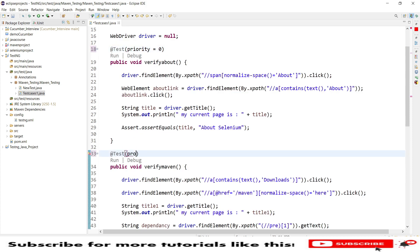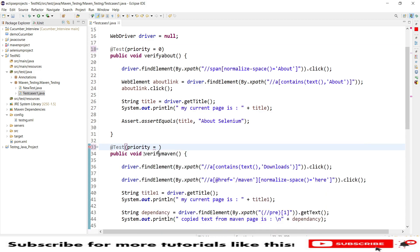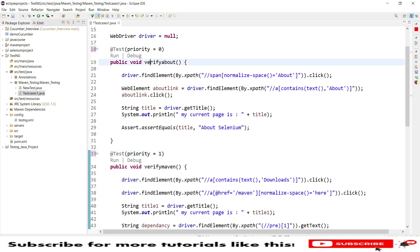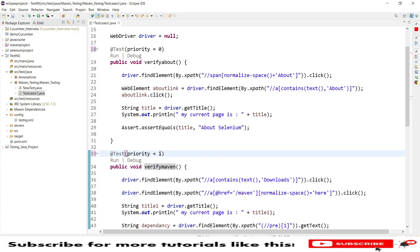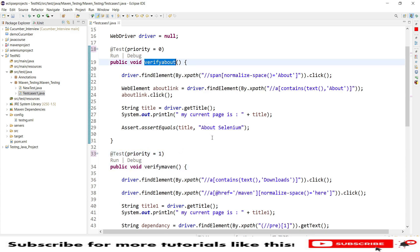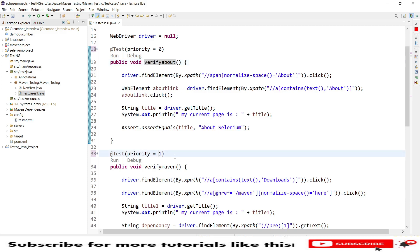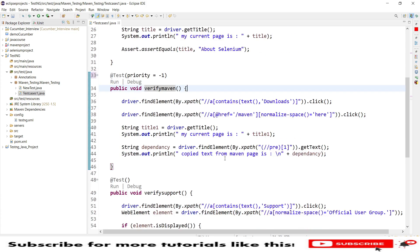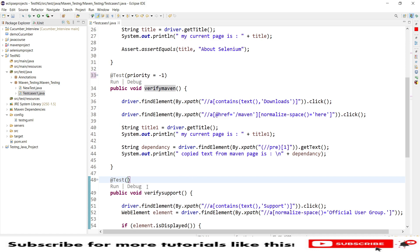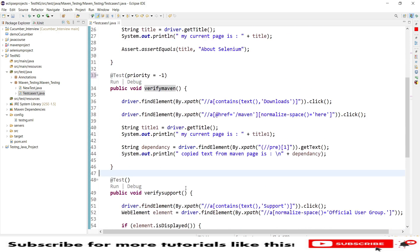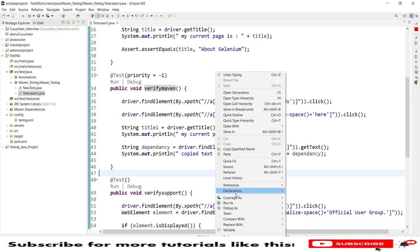Now I'll assign priorities to control the order. I'll give verify maven a priority of minus 1, which means it runs before priority 0. Verify about already has priority 0. I'm not giving any priority to verify support, so it will execute after these two test cases — after about and maven, then support. Let's run the TestNG test.